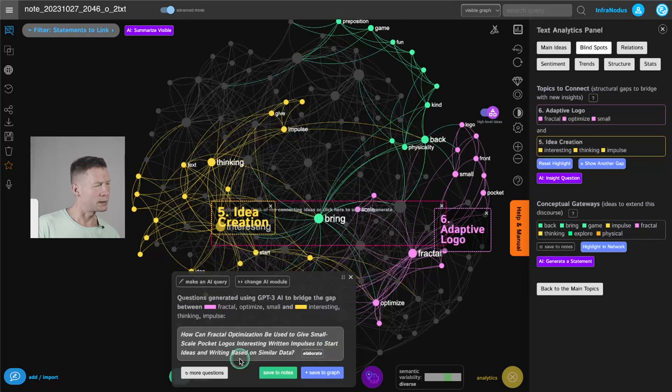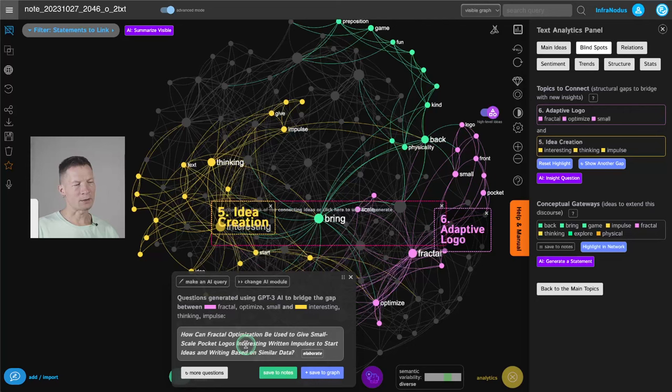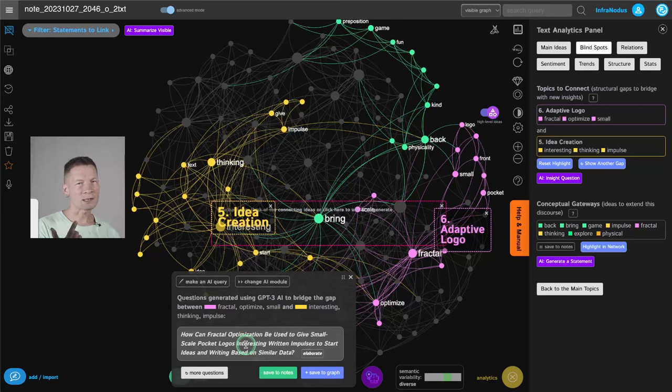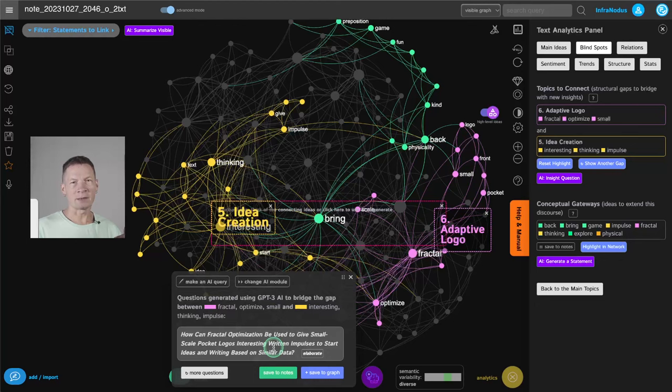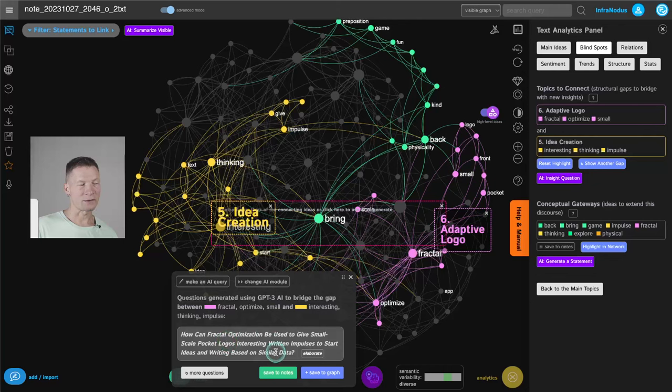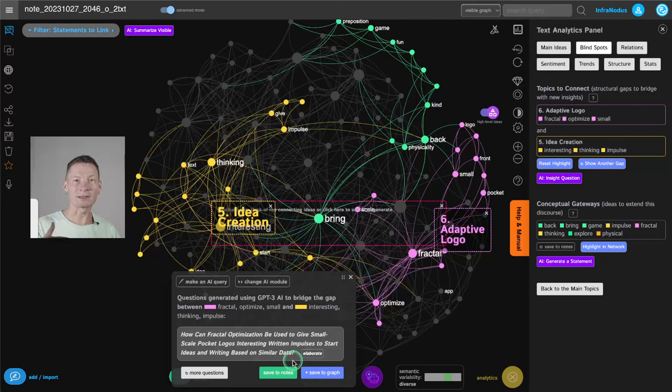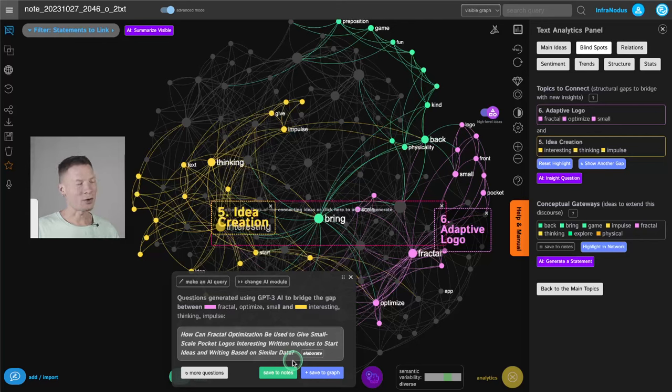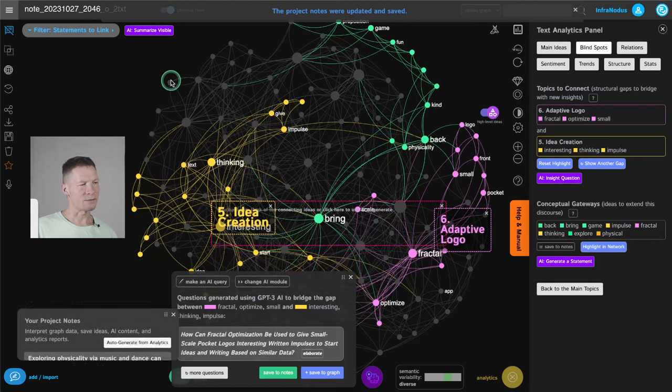Fractal optimization using to give small scale pocket logos, interesting written impulses to start ideas and writing based on similar data. So sounds strange, but because I know what it's talking about, it gives me an idea. Okay, actually, what about using some printed logos on merchandise in a way that when you scan them, for instance, you could engage into some short interaction that would actually make you learn something or generate new ideas. So again, the stranger it sounds, the better, because it can stimulate you to think in a direction that you wouldn't have thought of before. So this is why even by default, by the way, we use GPT-3 here to generate questions because we want them to be formed slightly like not perfectly, because it's in this imperfection that human imagination can then fill in this content with some interesting ideas, because the point here is to generate new ideas and to be more creative.